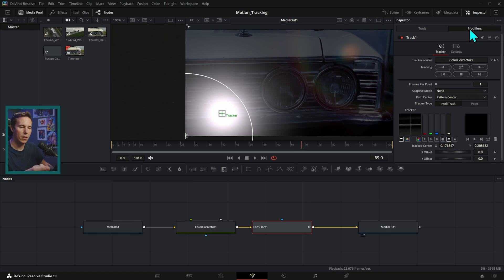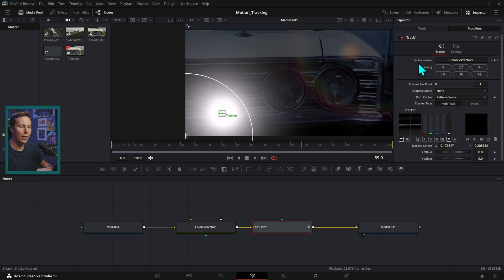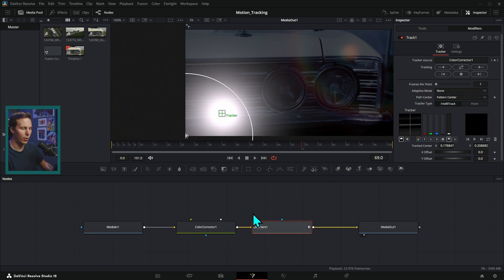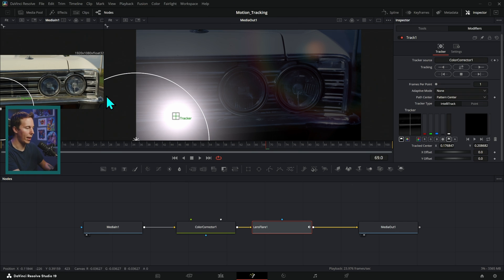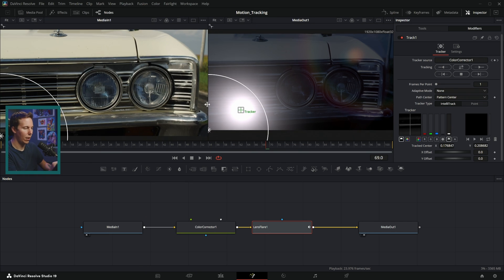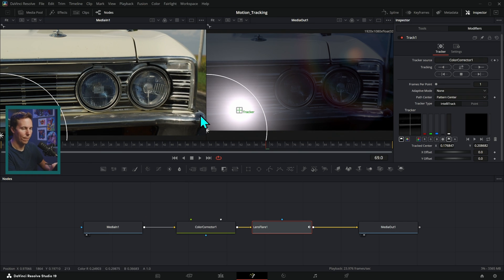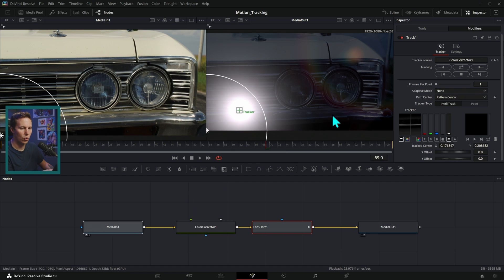Now to change that, I can go over to modifiers here and here are my tracker controls. Now I can select what I want to track and I actually want to track the media in instead of the color corrector. I want to track this right here, the brighter version of our footage.